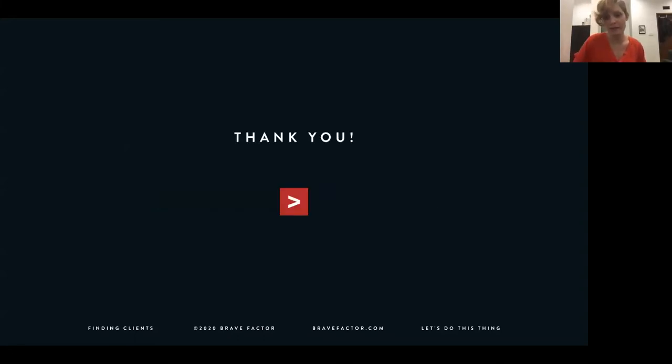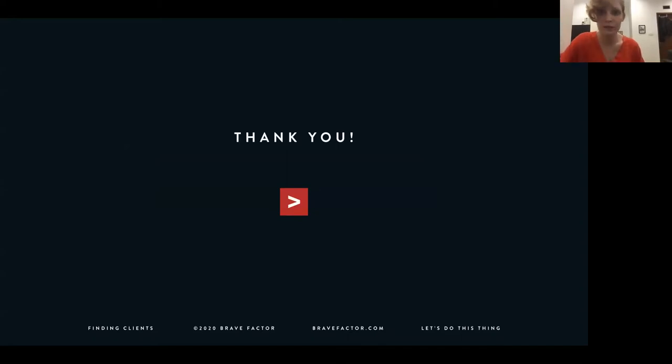That's kind of the end of my slides. I'll stop sharing here and we can open it up for discussion. If anybody has any questions, ideas, or things that have worked for you, add to the list. If there's things that haven't worked for you, we can talk through why and what we could do differently. The floor is everybody's.